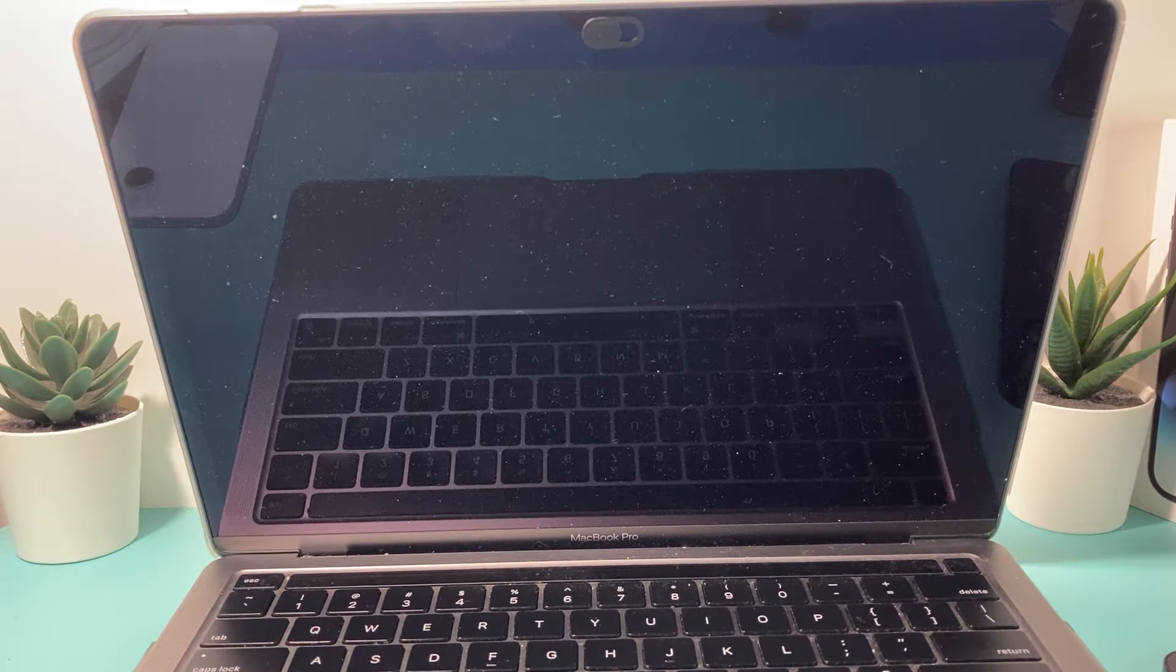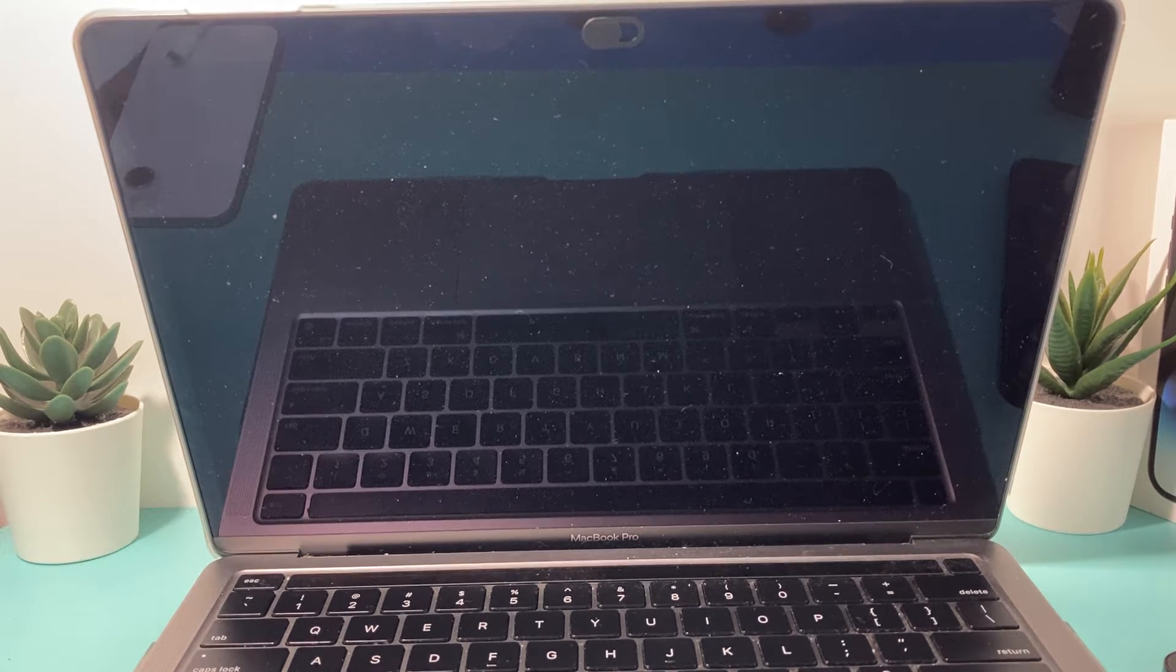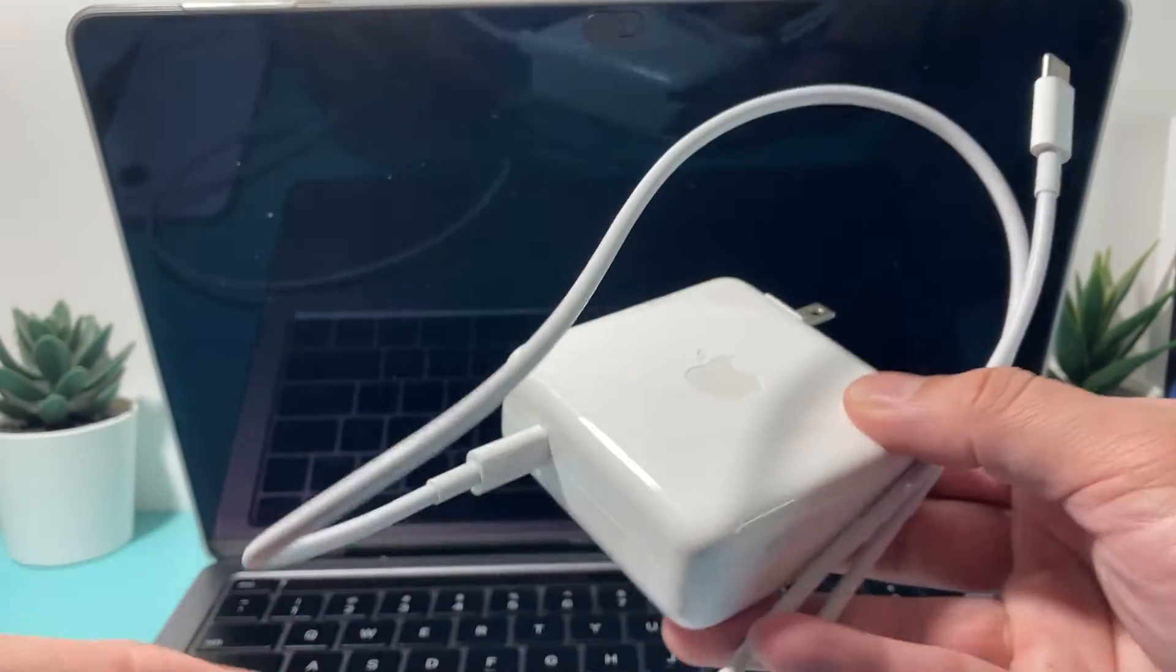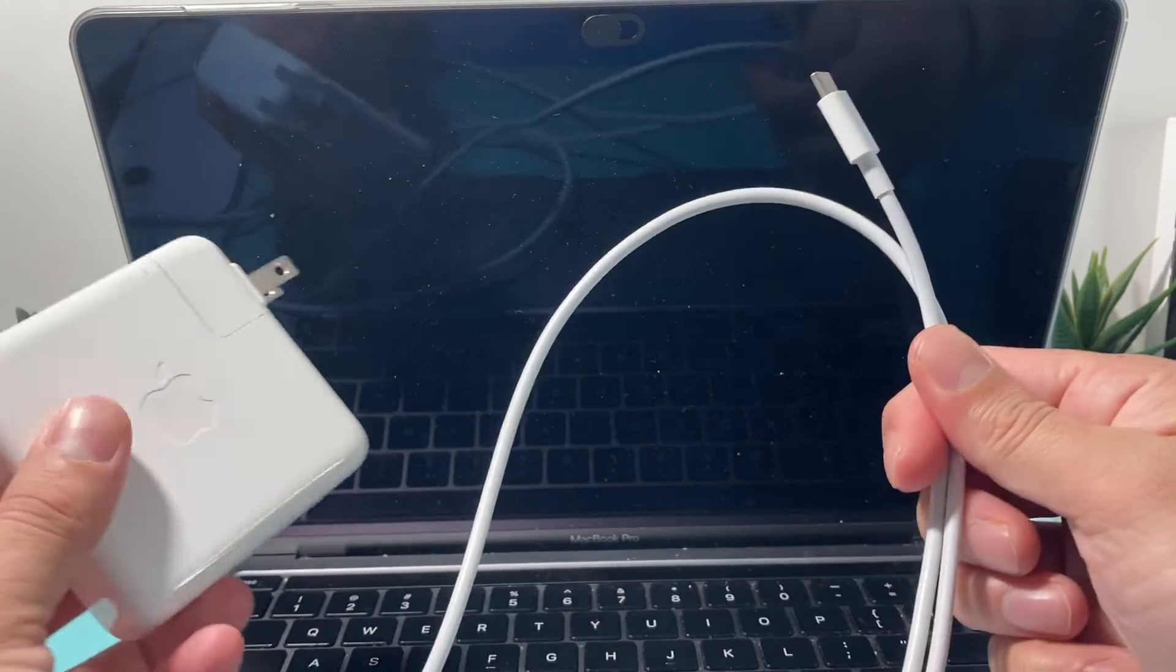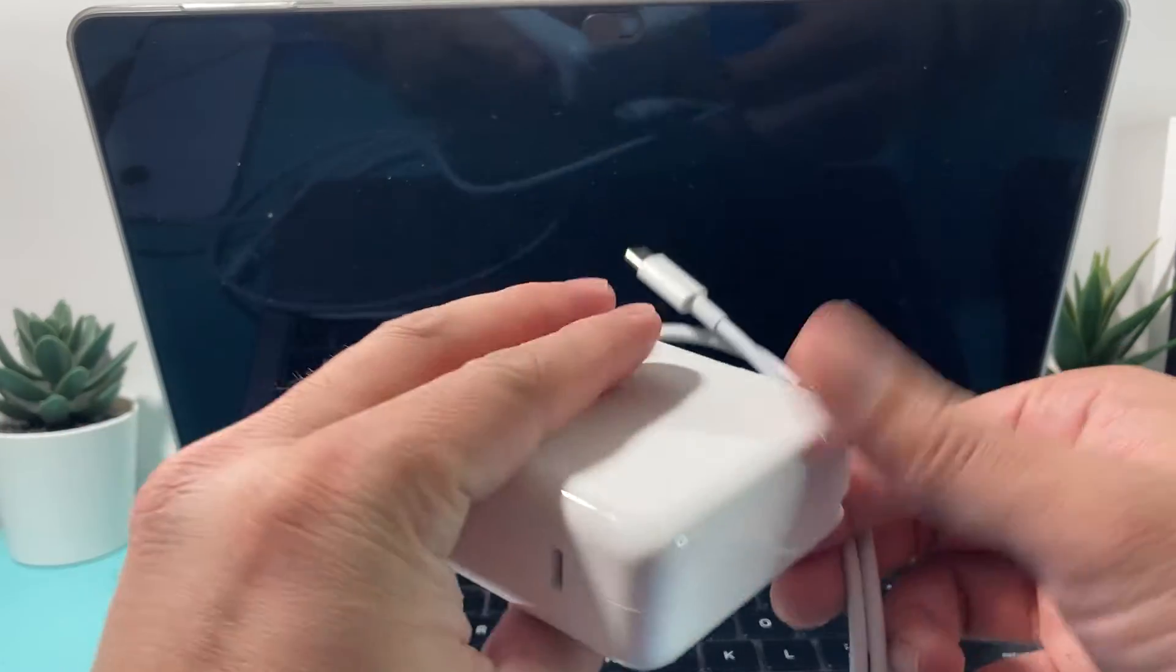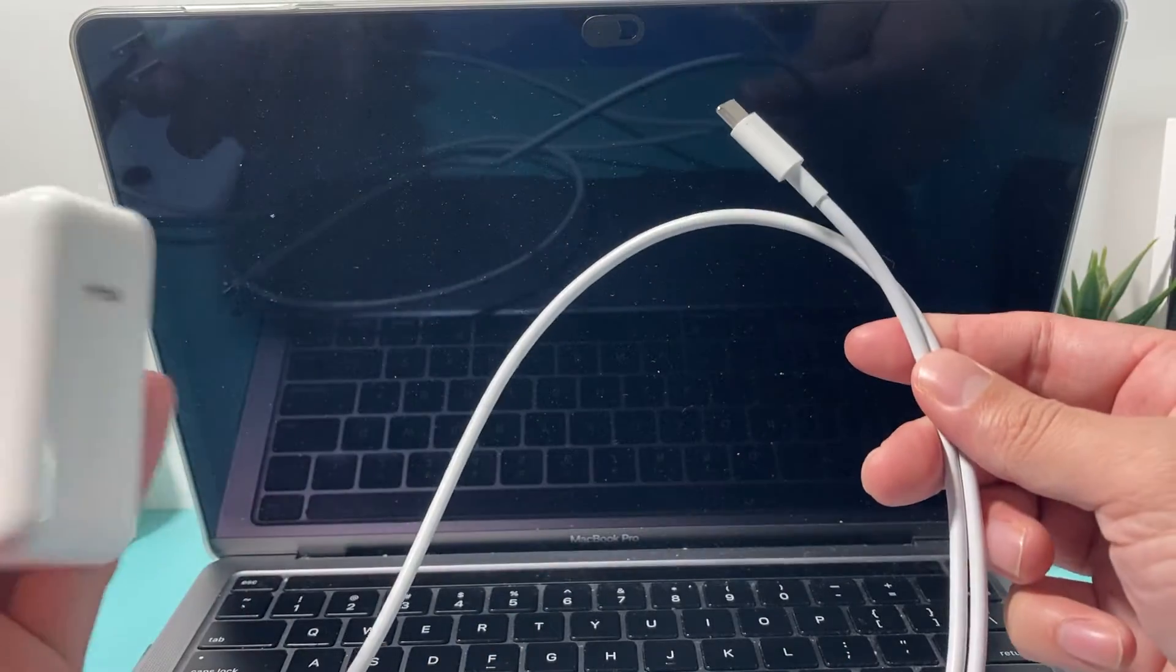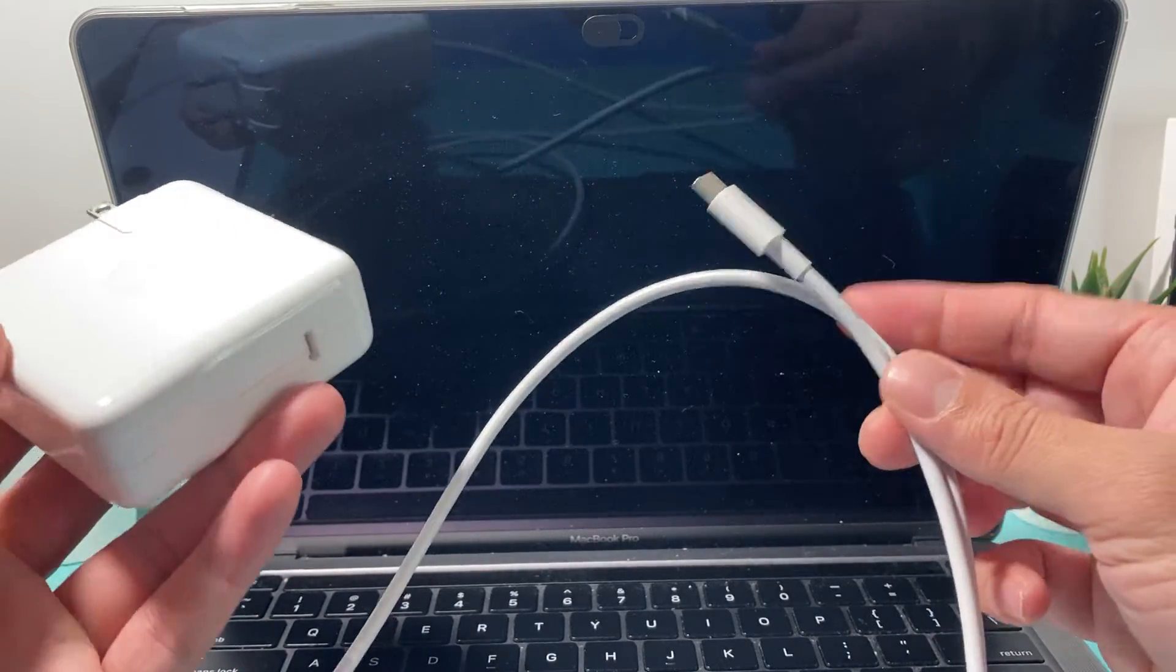So the very first thing you want to do whenever you're having this issue is try to charge it. And what I mean by charging is you want to check your connection with the cable that you're using. So there's usually two parts when you're charging a MacBook. You have this cable and then the adapter as well here for the wall plug. Sometimes either this could be defective or the cable could be. So if you have a defective cable, it might not charge.